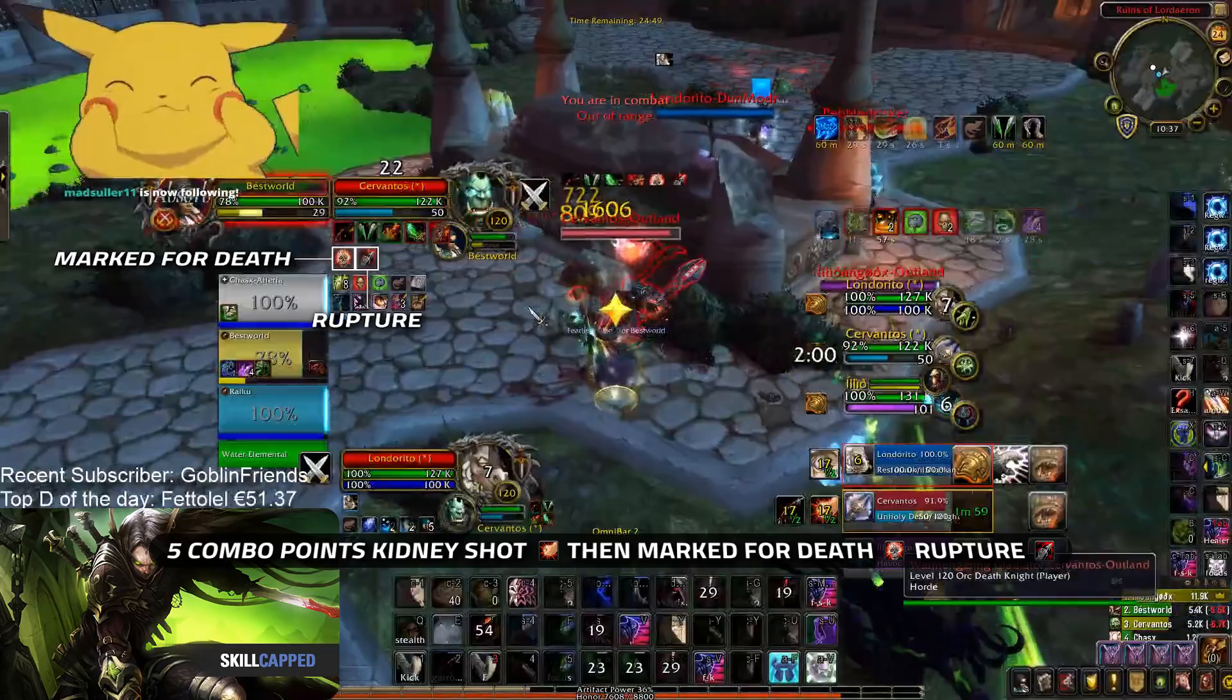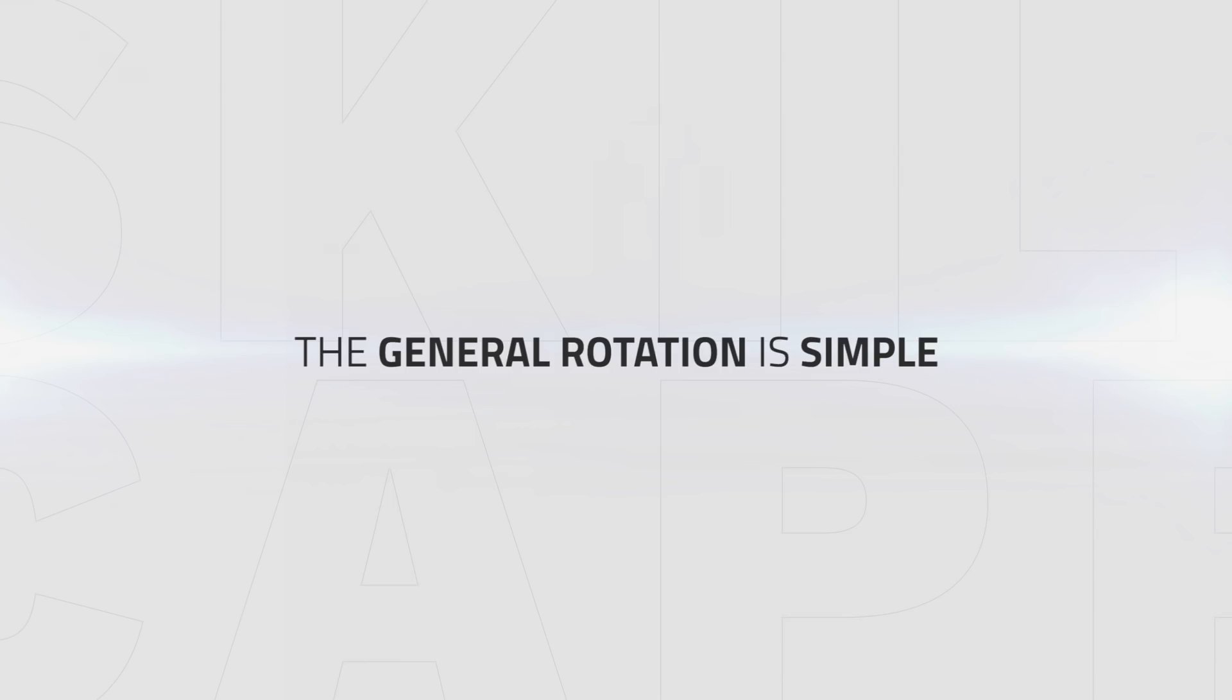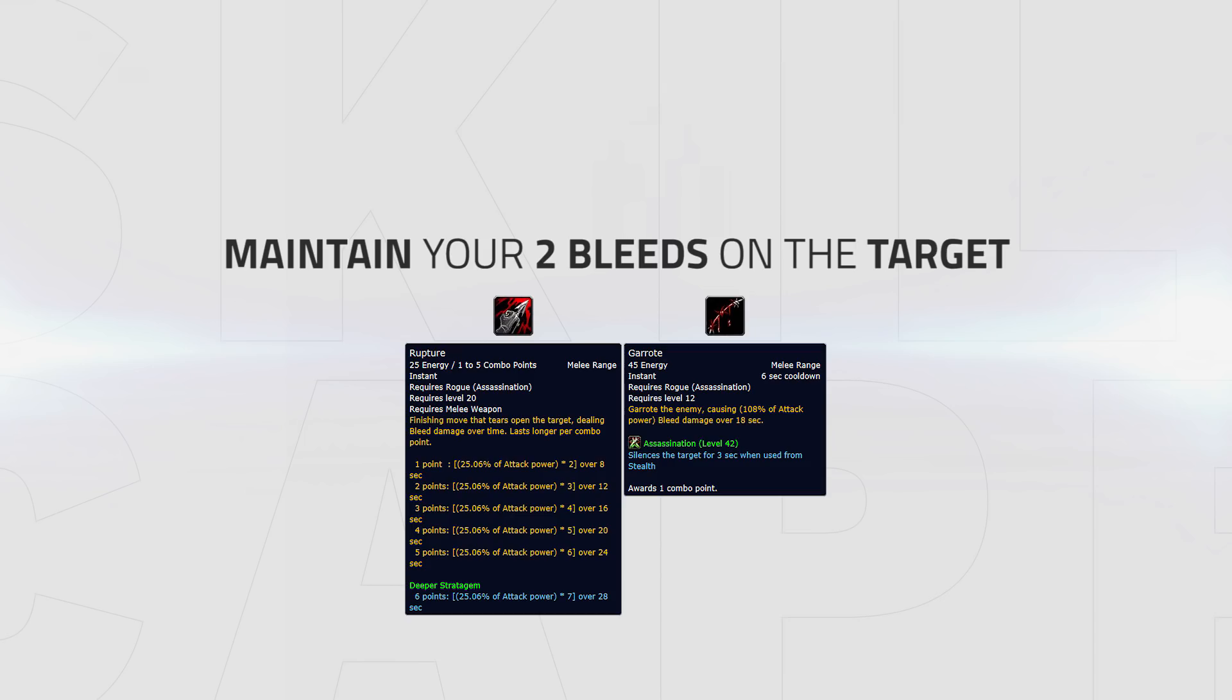Now you know how you should be opening, let's cover your normal rotation and how you should approach doing damage. The general rotation for Assassination is quite simple. You have one main focus and that is to maintain your two bleeds onto the target. These are Rupture and Garrote.